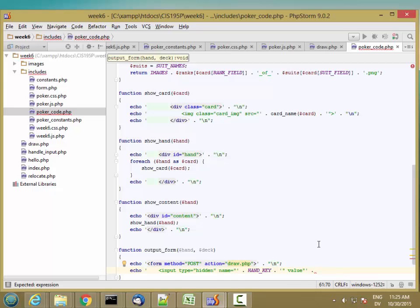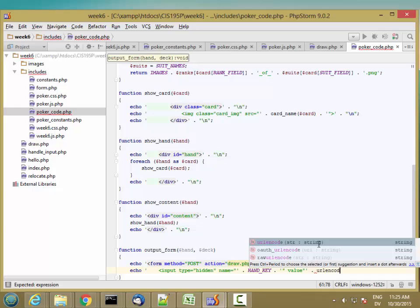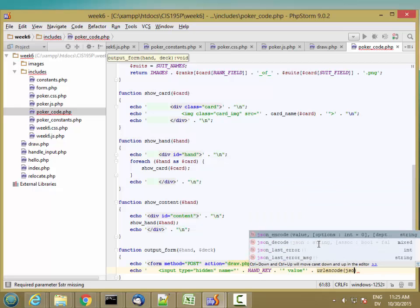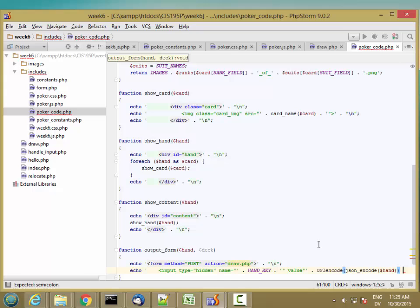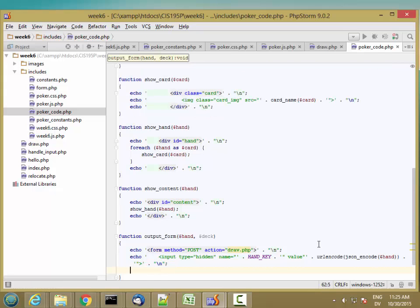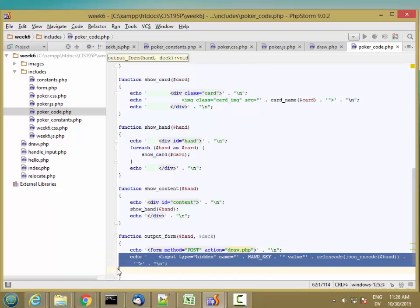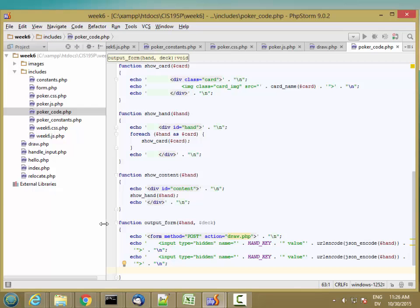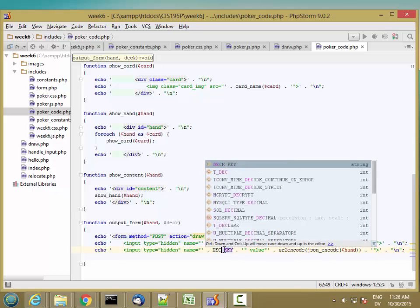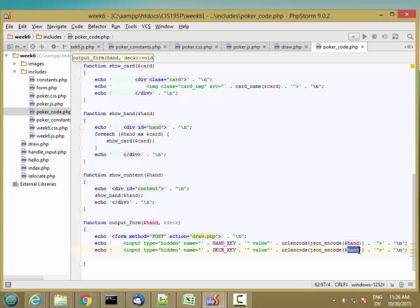Then I'm closing off that value and closing off the input. And a new one. I want almost exactly the same thing for the deck. Except here I'm going to use deck key, and here I'm going to encode the deck. So that's the hand and the deck.